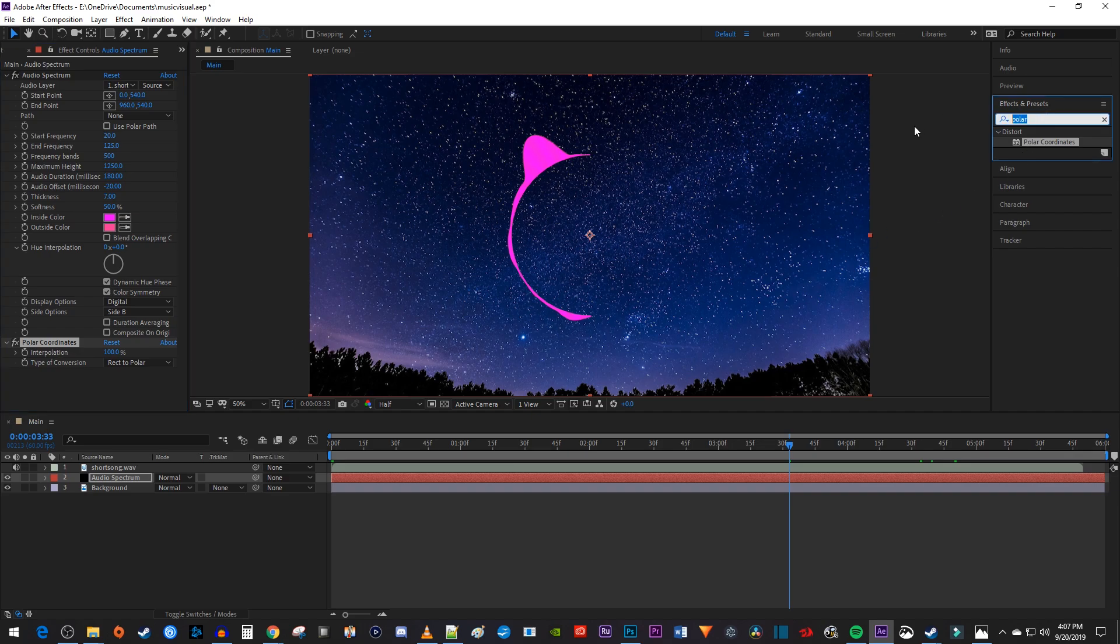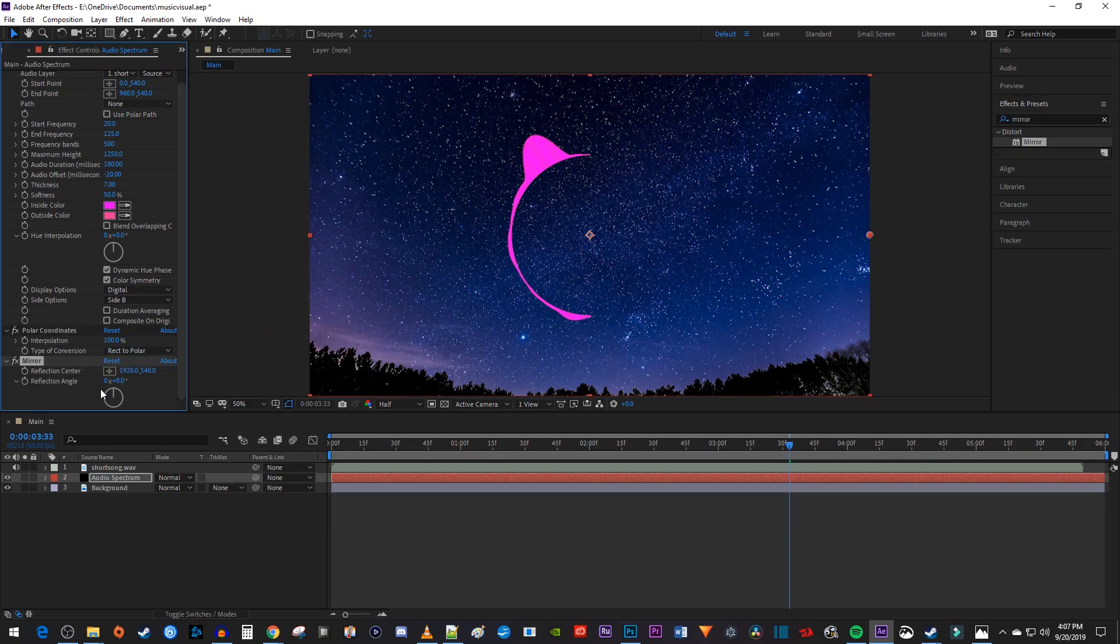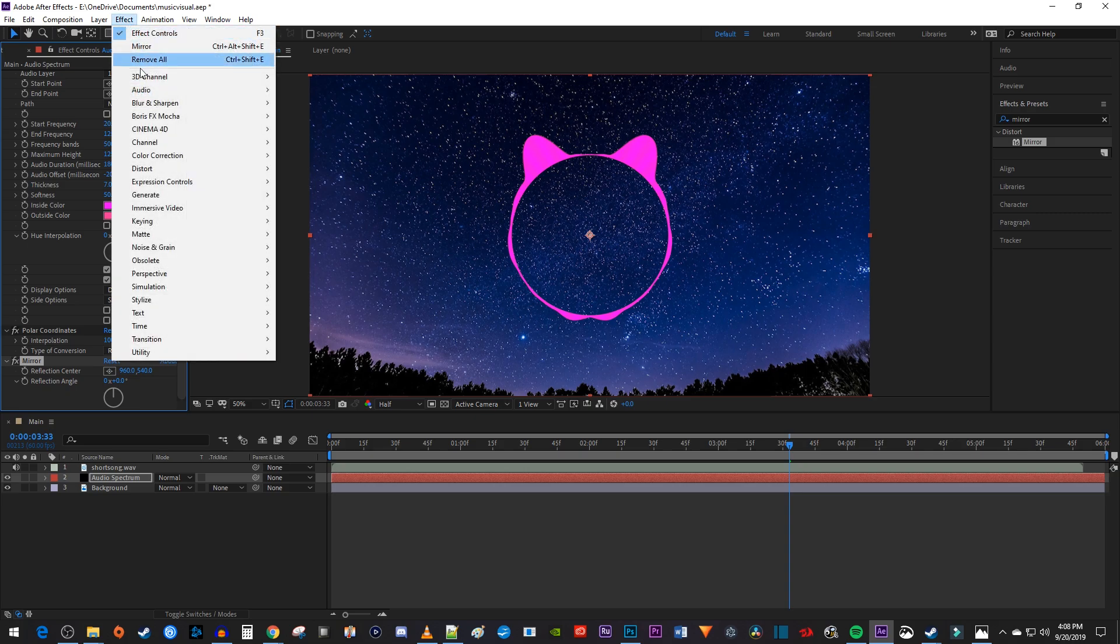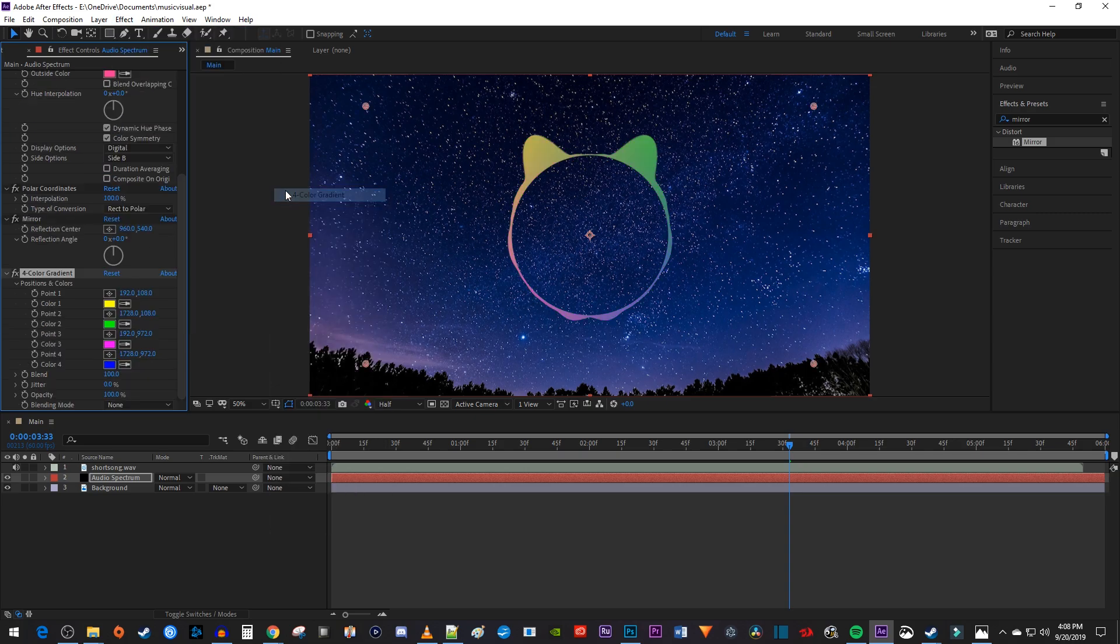Under Mirror and Effect Controls, change the reflection center to 960. Now go up here to Effect, hover over Generate, and select 4 Color Gradient.